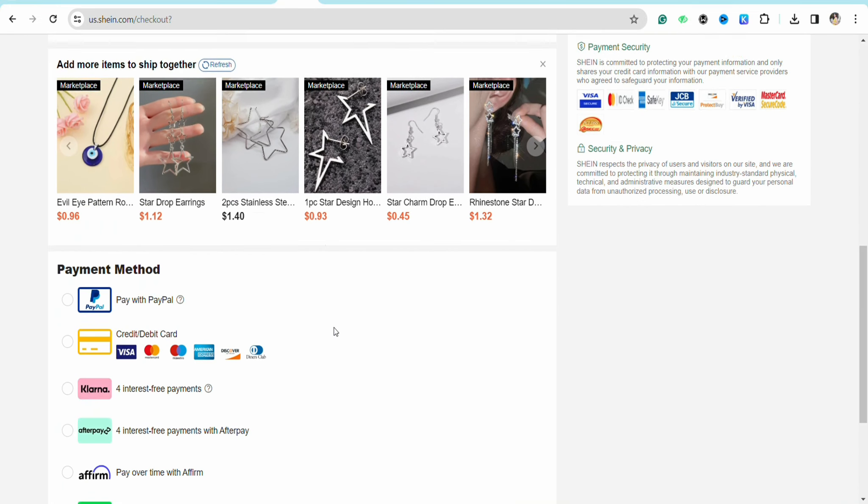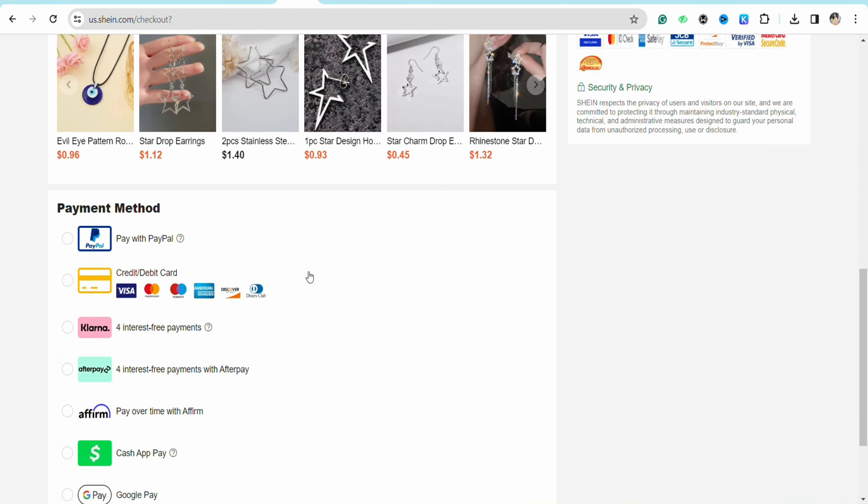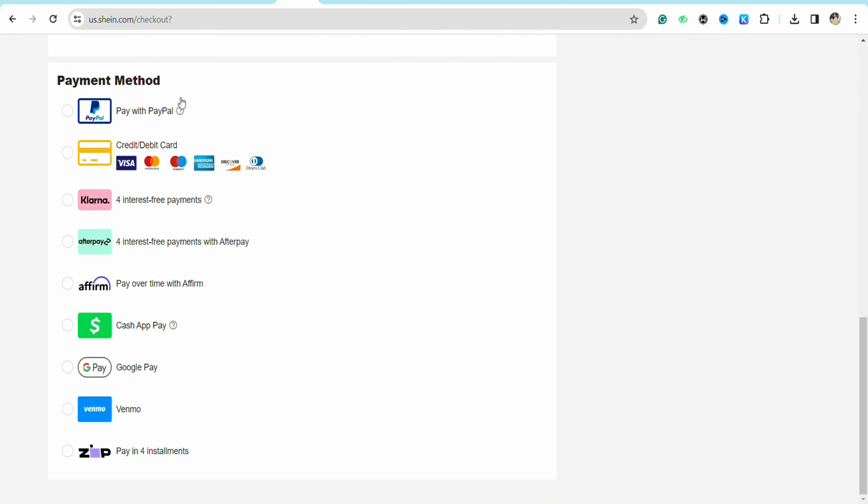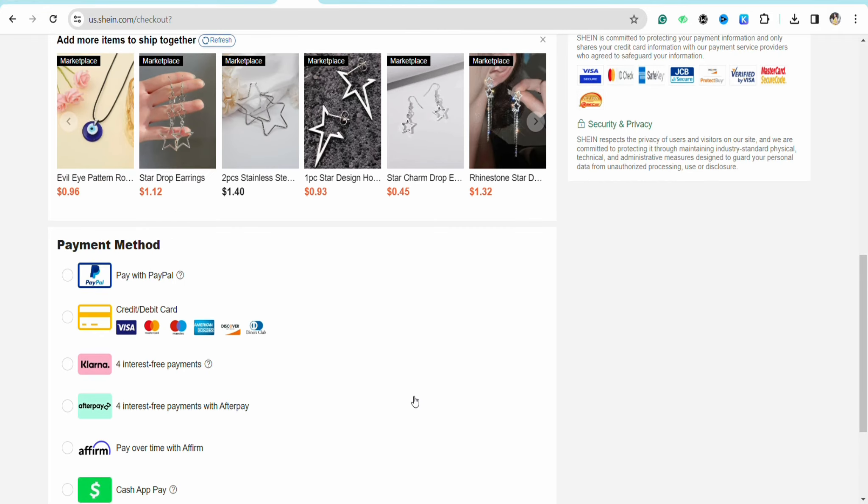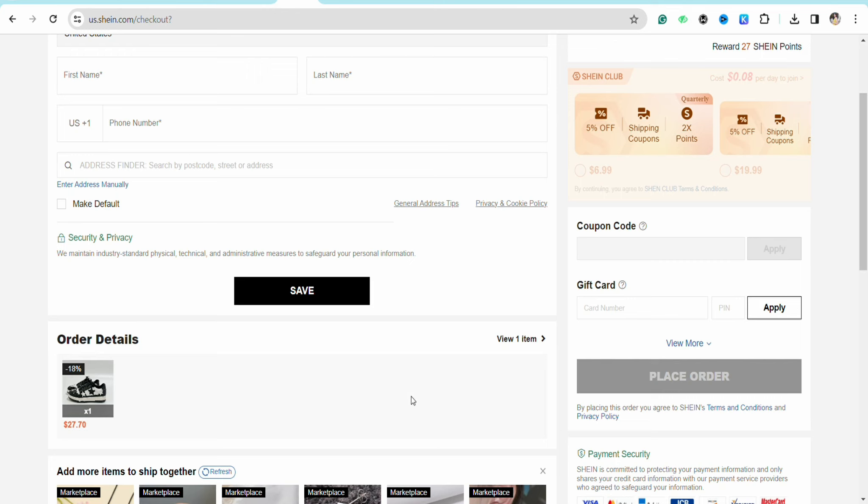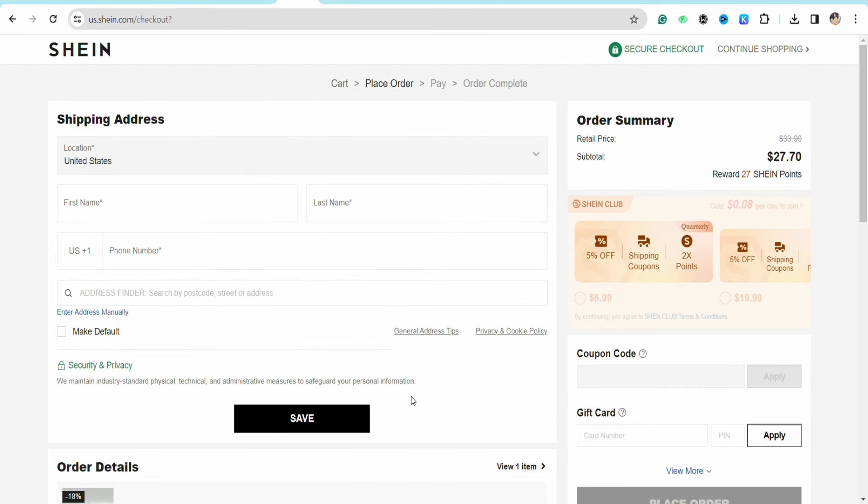So if you scroll down you will see all these payment methods, so you can select the payment method of your choice. But if you want to use your Apple gift card here in order to make purchase from your Shein account, all you can do is look at the right-hand side of your screen.